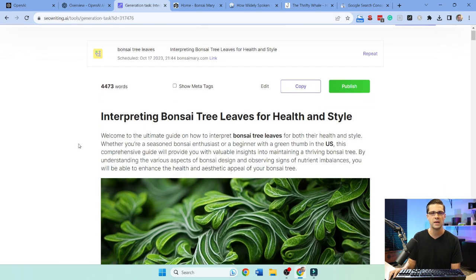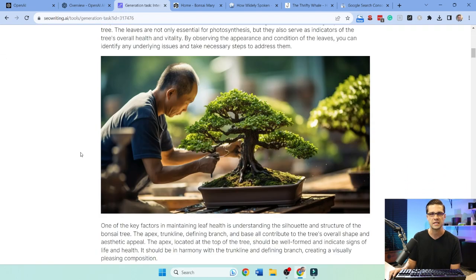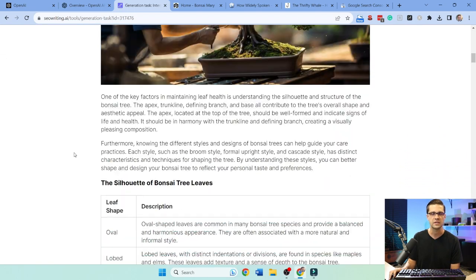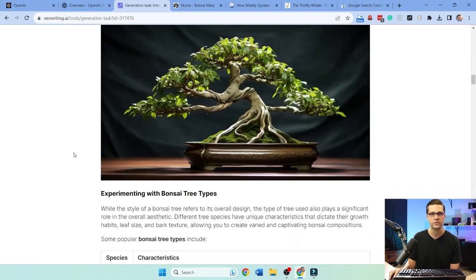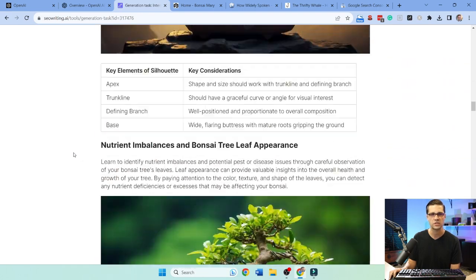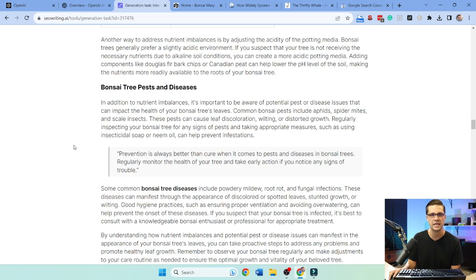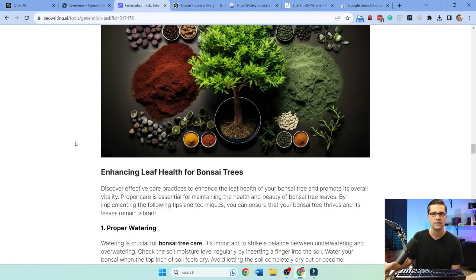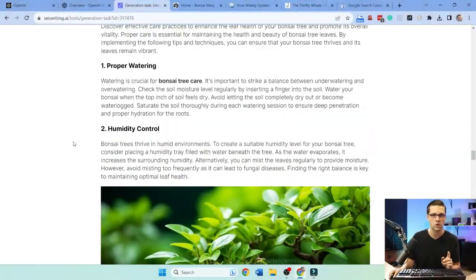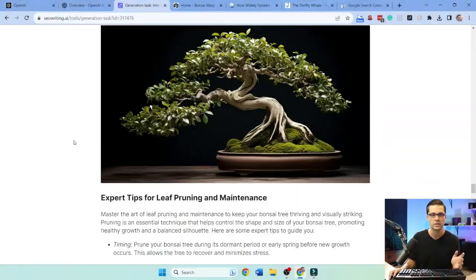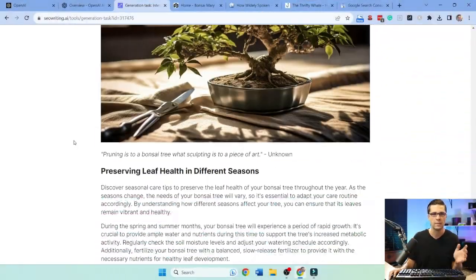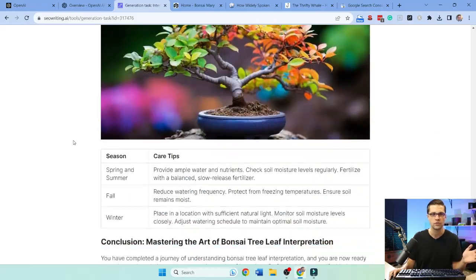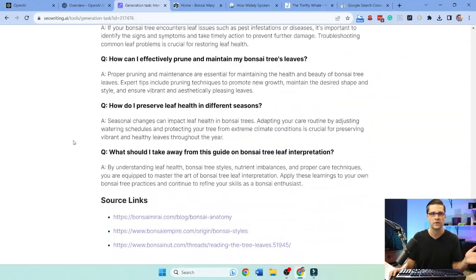Interpreting bonsai leaves for health and style. Look at this. All of this was AI created. These are AI images. It's insane. And the cost for this is around $1 per blog post. Look at the quality here. Is your mind blown? For a dollar, and it does sources.